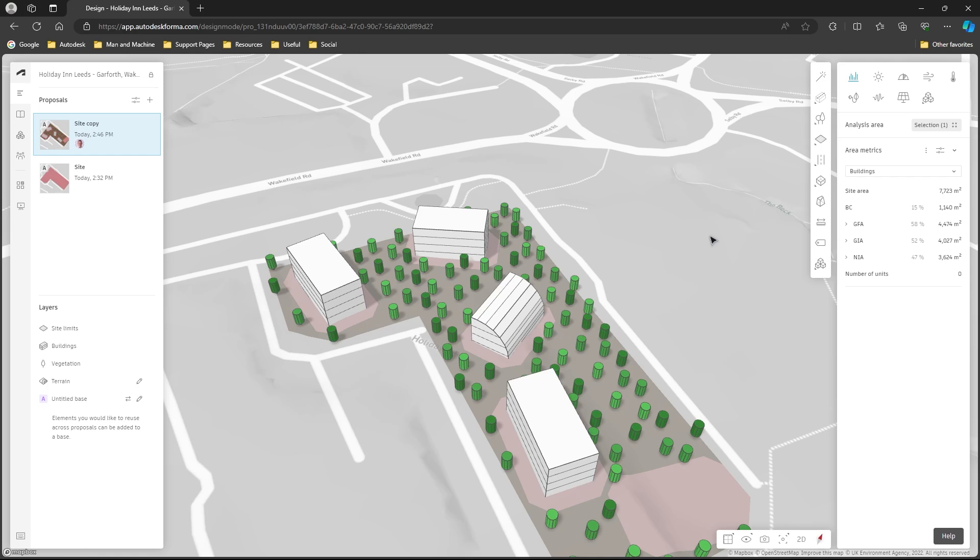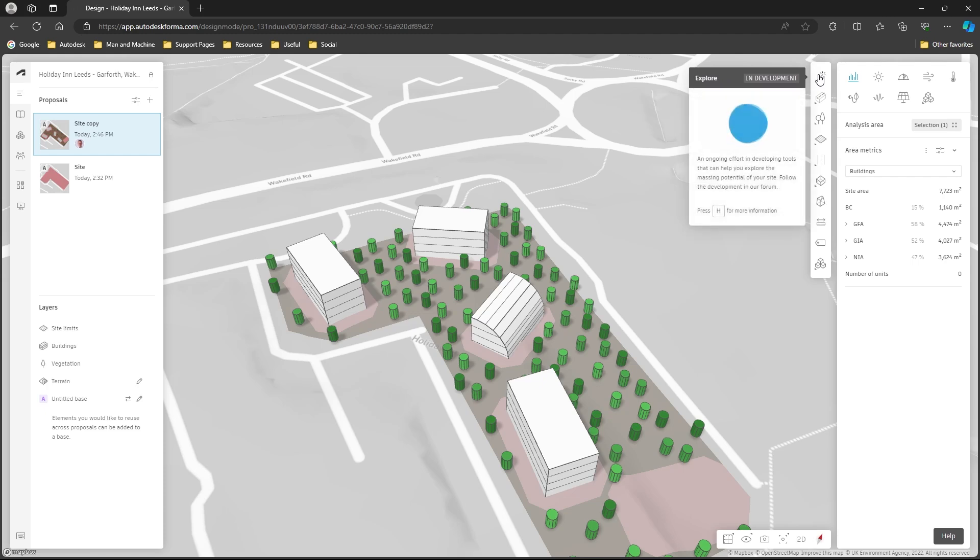So the explore tool it's well worth keeping an eye on as mentioned. It's in development, they're constantly updating it, new features are being added, the existing features have been improved, so do keep an eye on that and feel free to have a play.